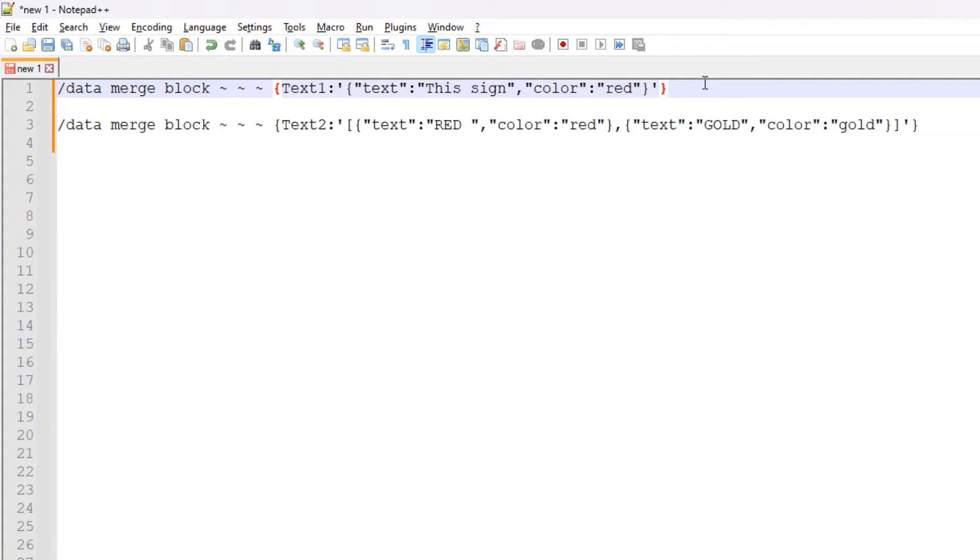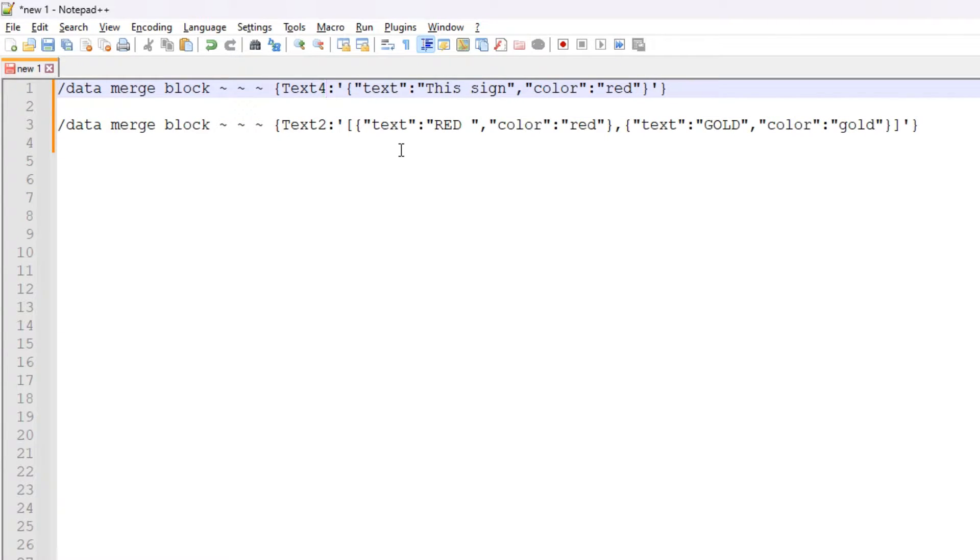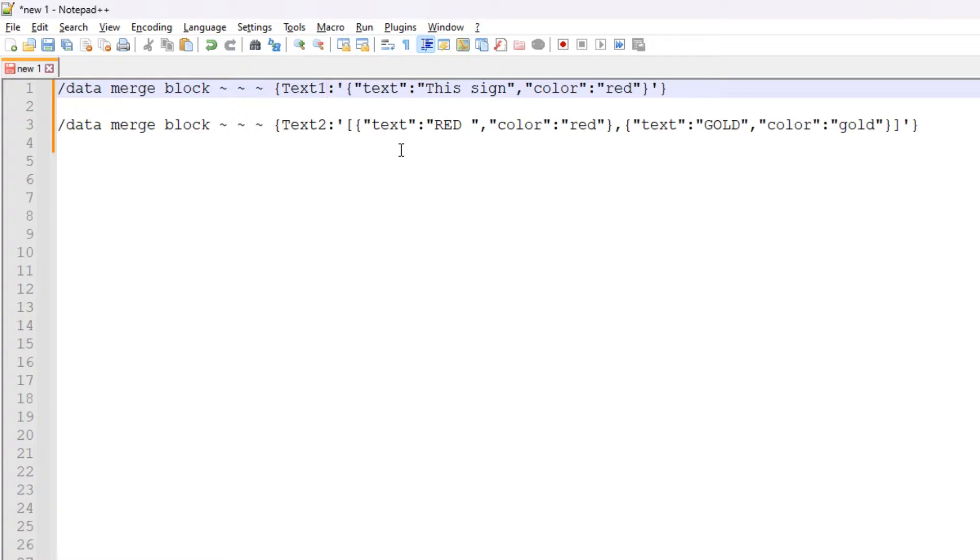Once you've done this, you can rinse and repeat this to add colored text to text two, text three and text four, and just adjust the text and the color accordingly to what you want to do. Now the second command is a little bit more complex - slightly more involved, but not by much. So stay with me here.